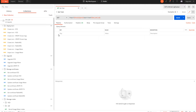We'll start with vRealize Operations Manager Tenant App. Before the deployment, we have to make sure that vRealize Operations Manager is deployed and accessible by the Tenant App, VMware Cloud Director integration is configured completely, and the management pack for VMware Cloud Director must be installed in vRealize Operations Manager.